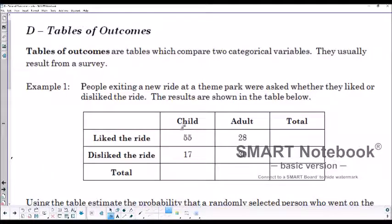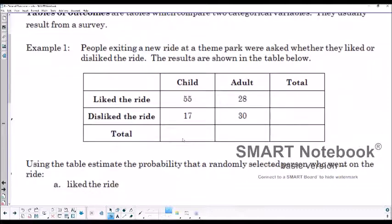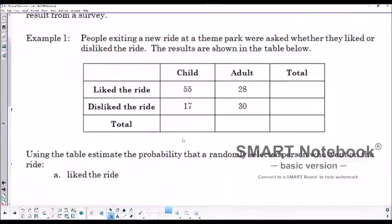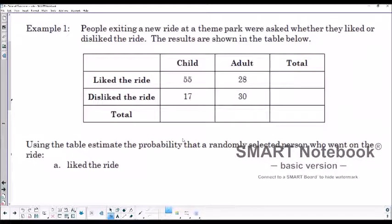Here's an example for us to take a look at. There are people at a new ride at a theme park, and as they got off the ride they were asked if they liked it or not. Here are the results: 55 children liked the ride, 17 disliked it, 28 adults liked it, and 30 disliked it.